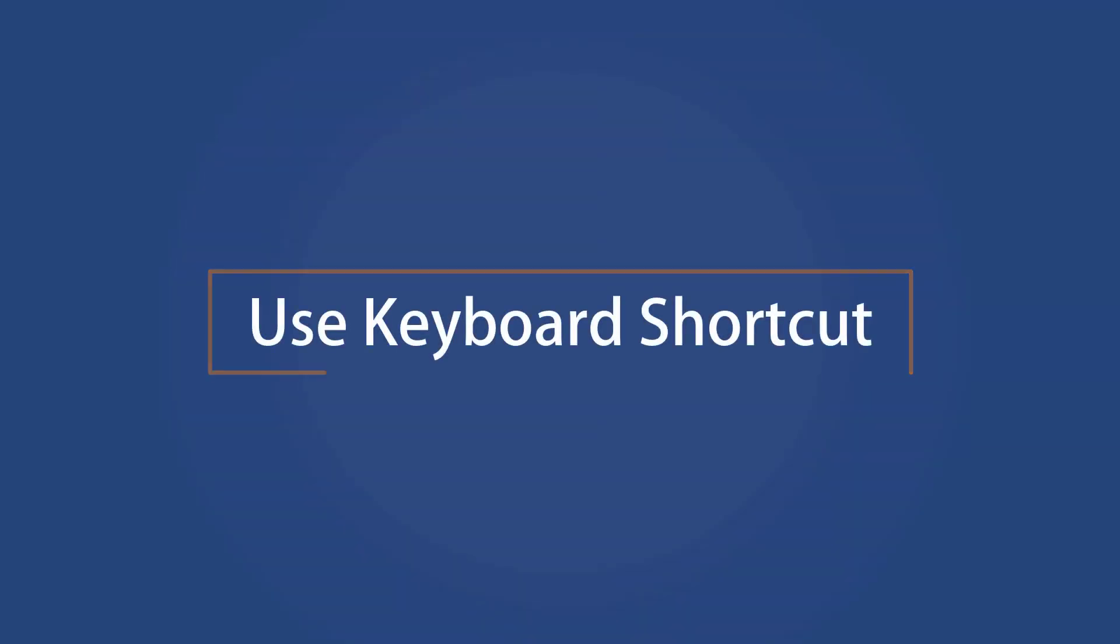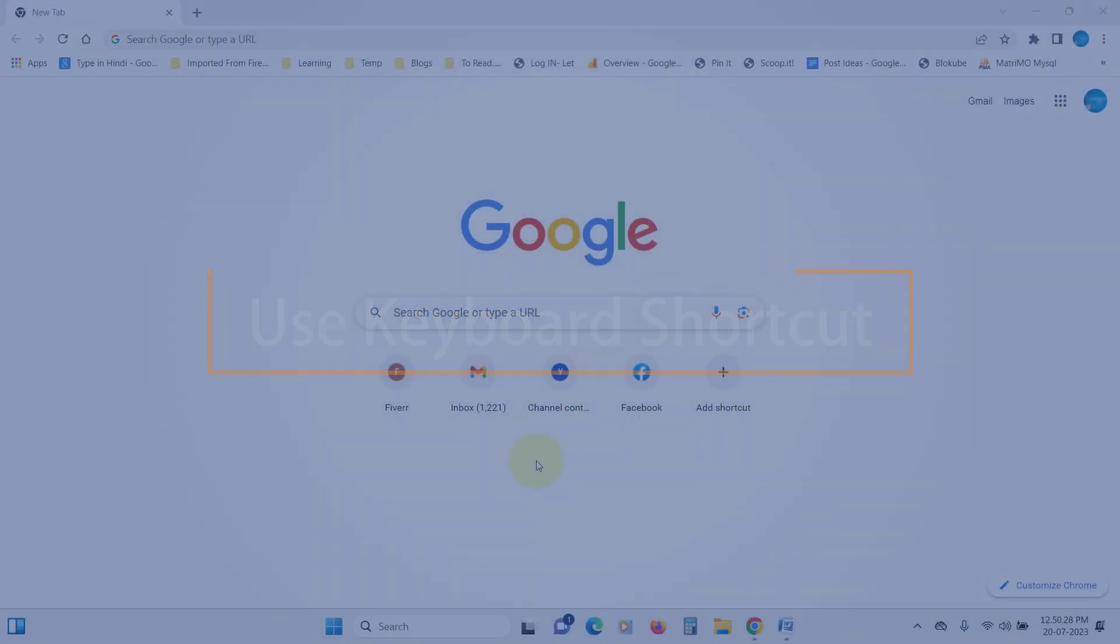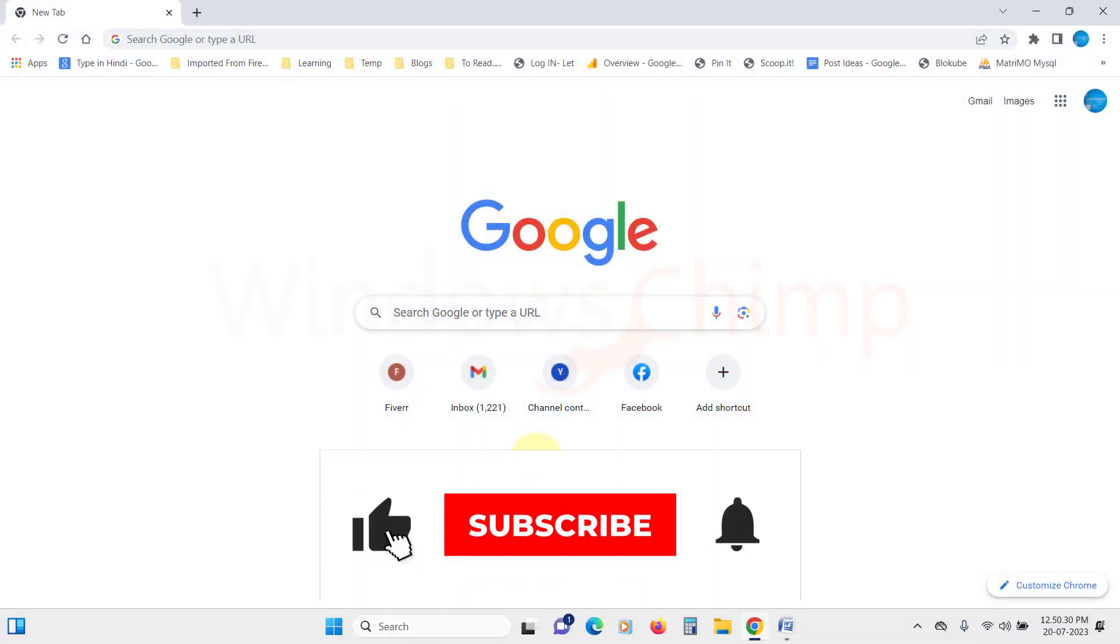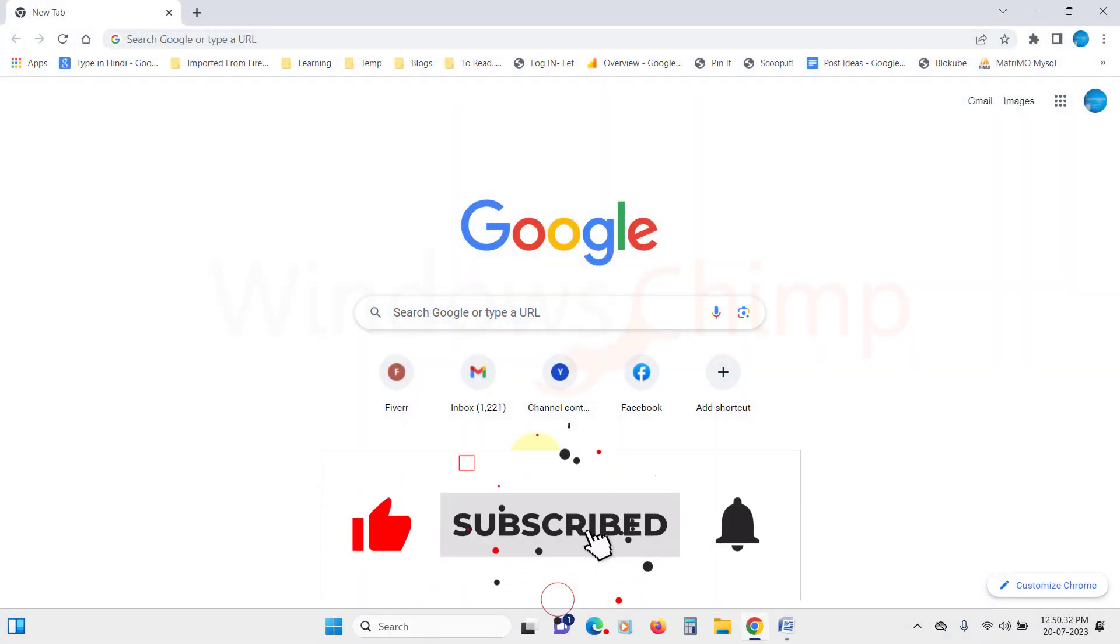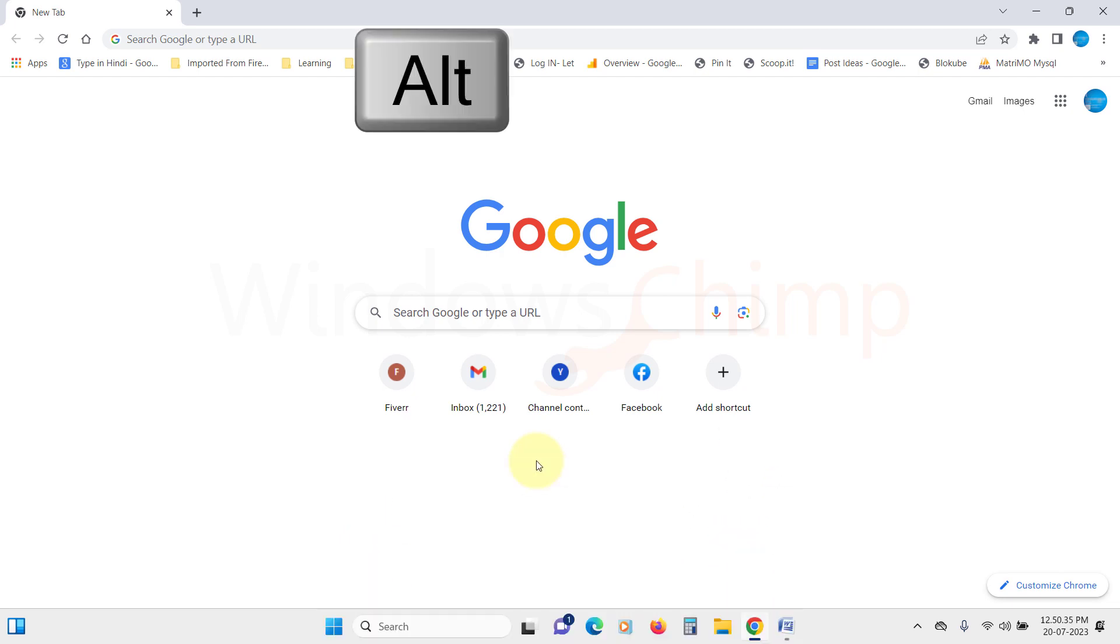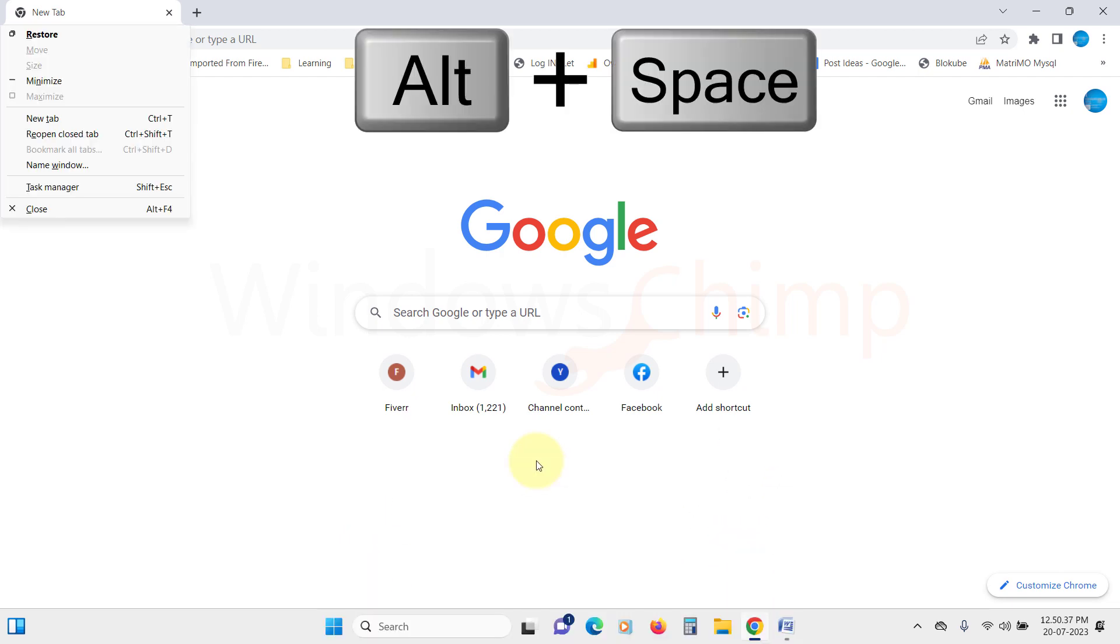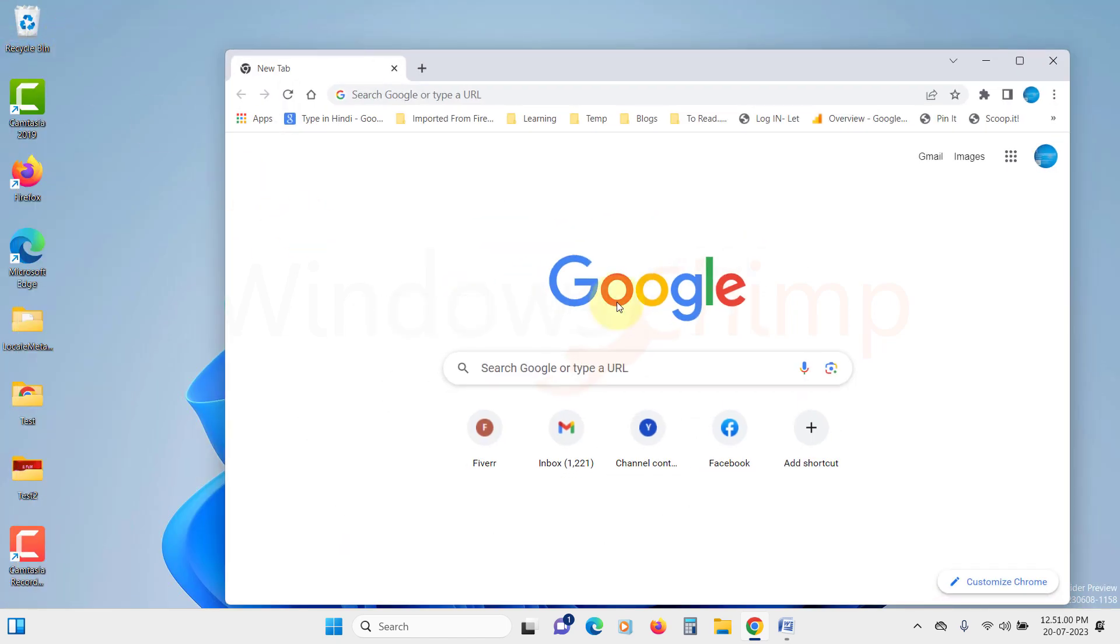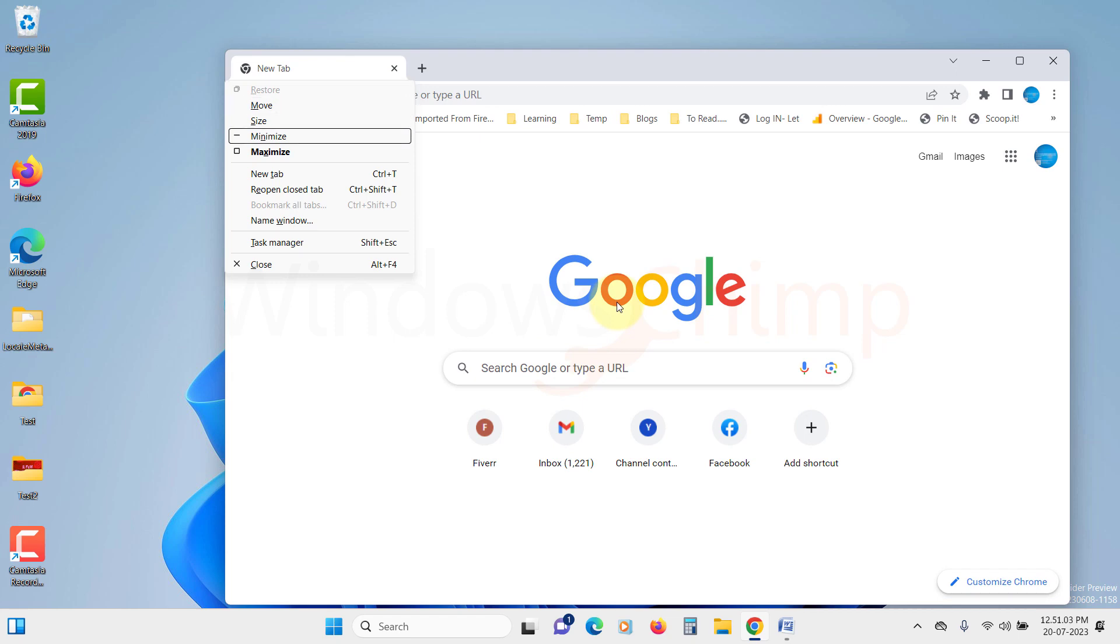Use keyboard shortcut. You can also use the keyboard shortcuts to restore the opened windows. So let's see some keyboard shortcuts. If you press Alt plus space bar, you will see a small pop-up on the left corner of your window. From here, you can restore the window, minimize or maximize it.